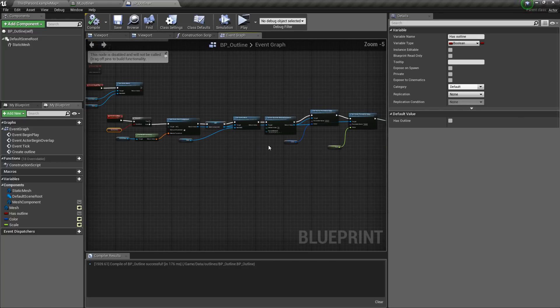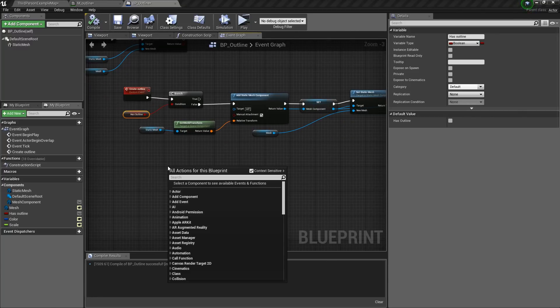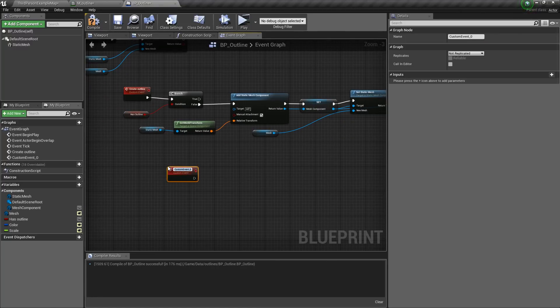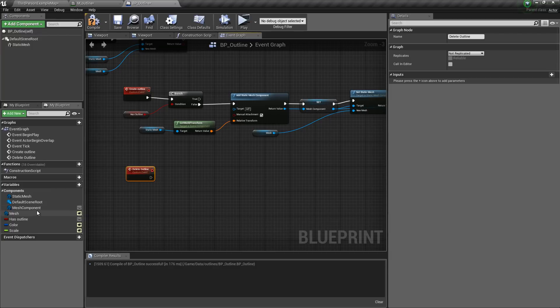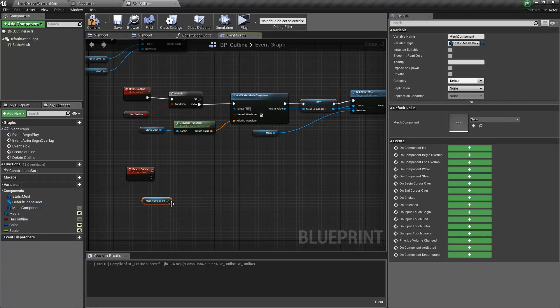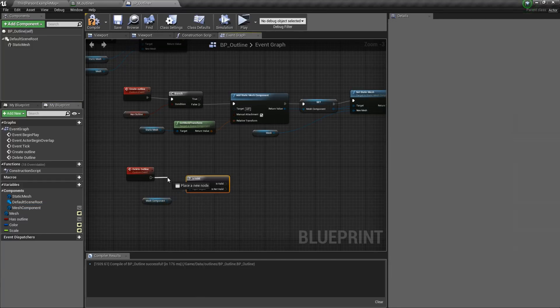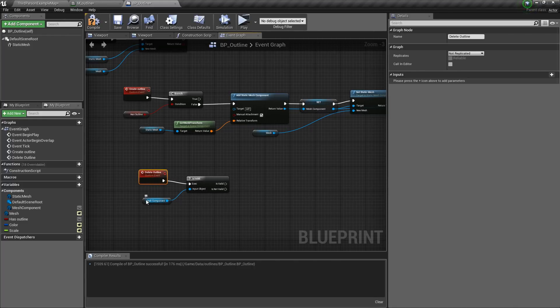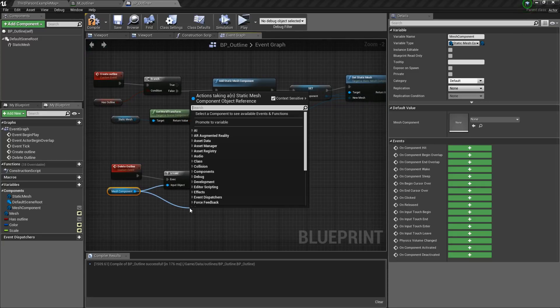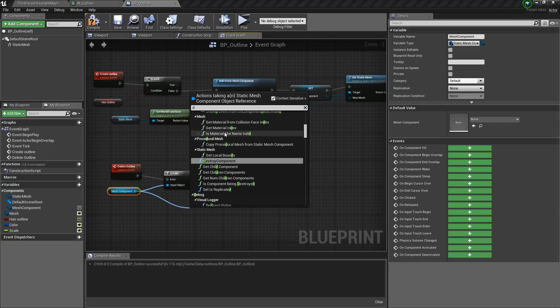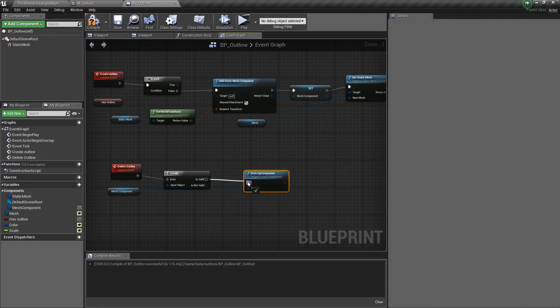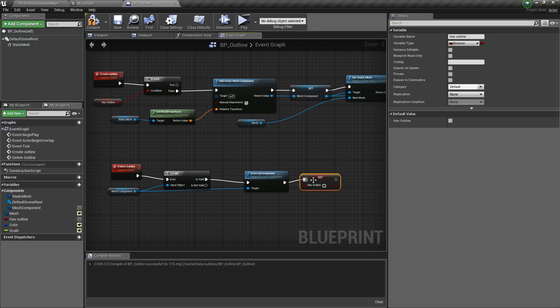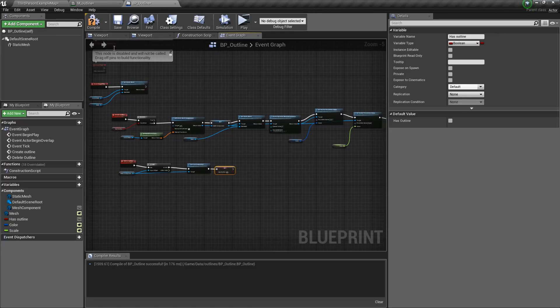Now we will create the custom event to delete the outline. So for that, right click, then type in custom event. Then delete outline. Then we will drag in the mesh component, control drag that in. Then type in is valid. We only want to delete it if it is valid, meaning that it is there. Now we will drag from here and type in destroy component. Now we will set this value to false. So that's what we need to do here.